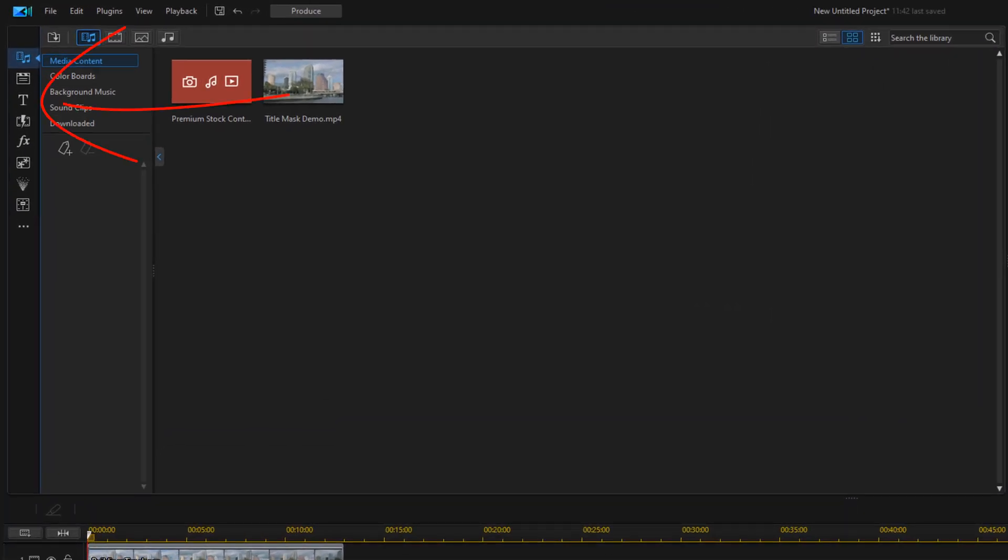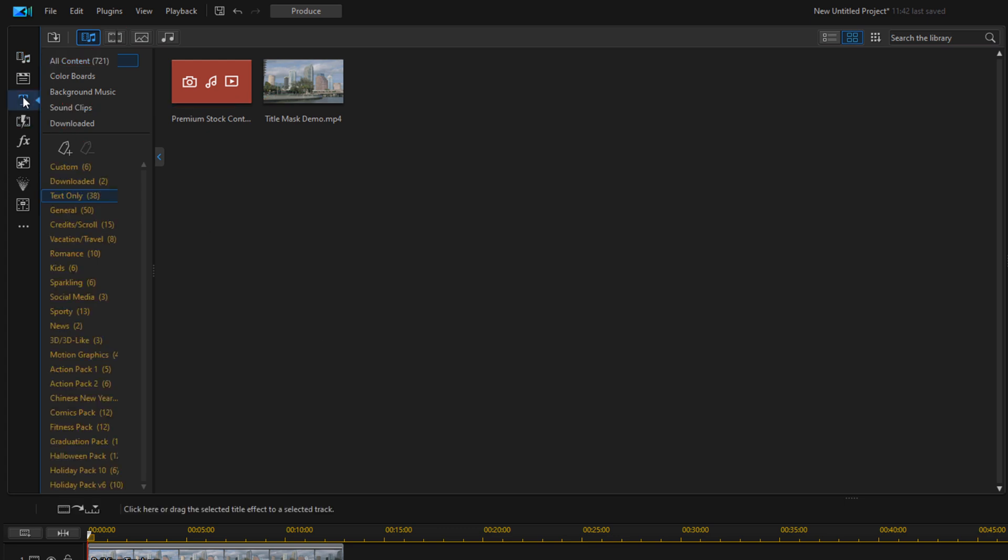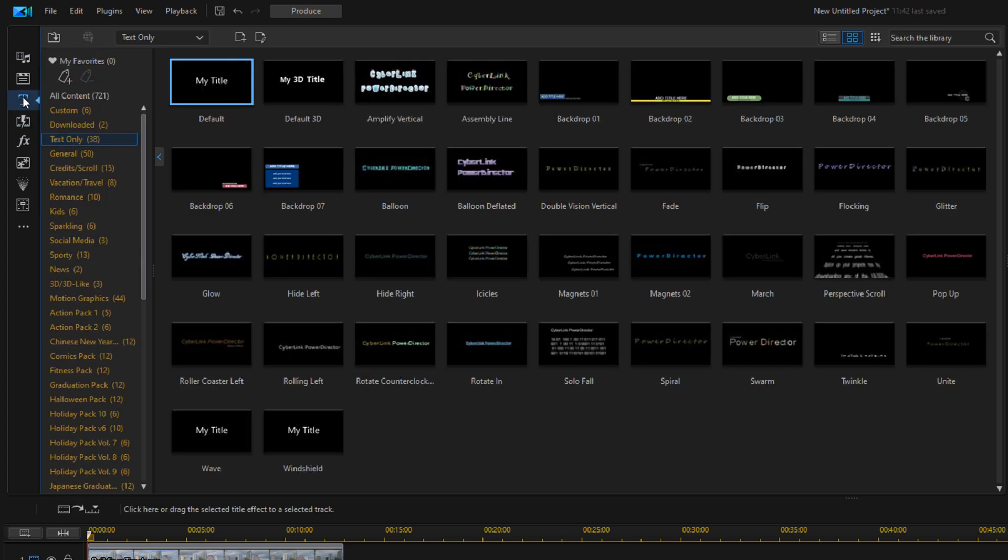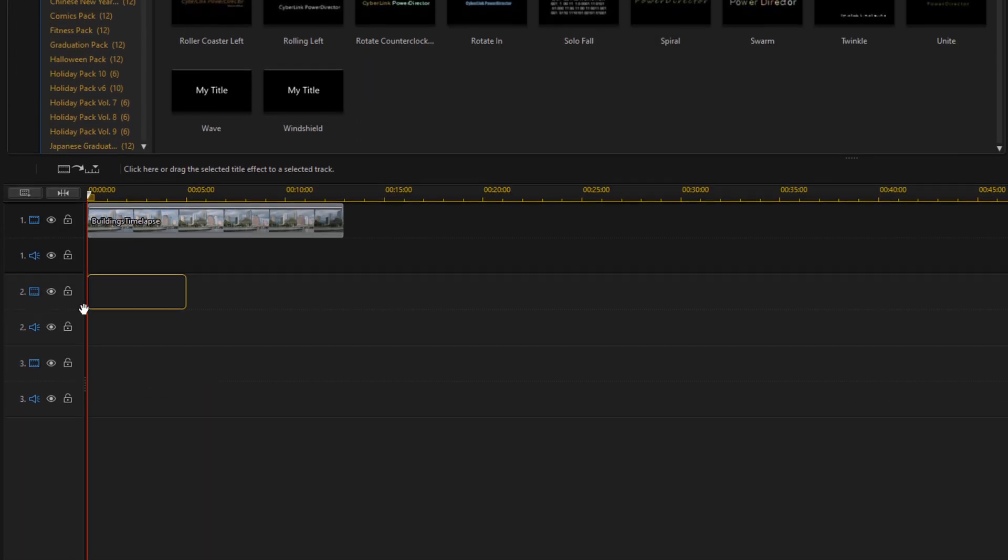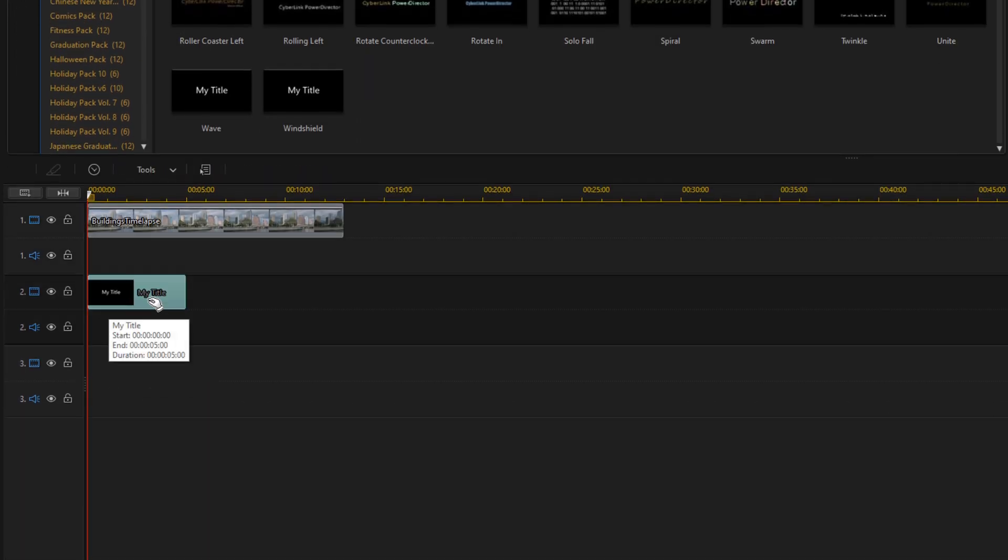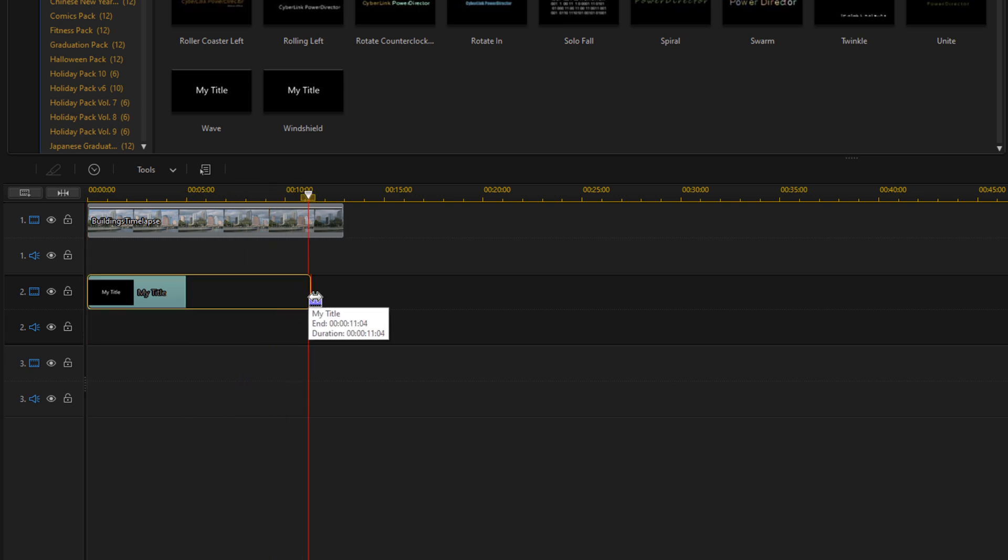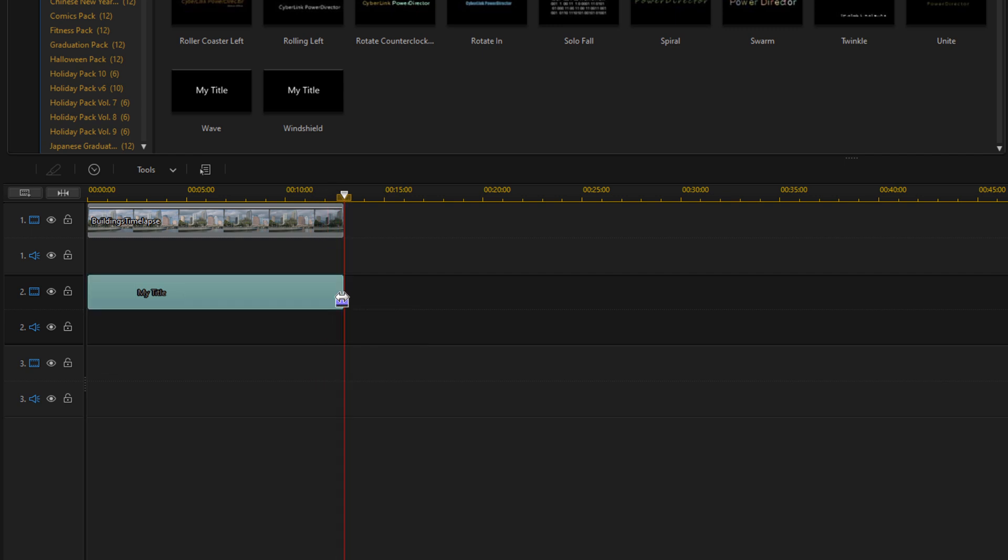I'm going to go to the title room, hover over the default title, hold down my left mouse and drag this down to track two. I'm going to place my cursor at the end of this title so you see those two arrows pointing opposite directions, hold down my left mouse and drag this out so the duration of the title is the same duration as the video clip.